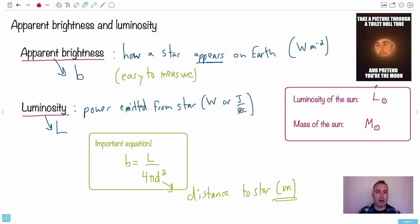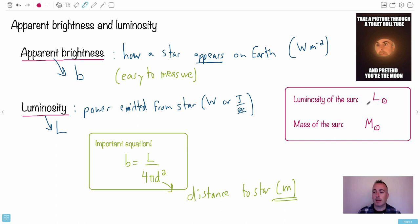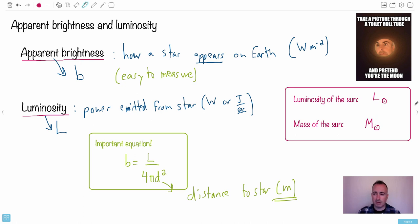You can look it up or be told this value. The luminosity of the sun is something like 10 to the 26 watts. The mass of the sun is on the order of 10 to the 30 kilograms. So here we have the important equation, and the key in astronomy is to get distances to things.